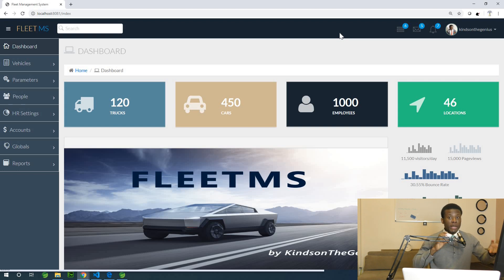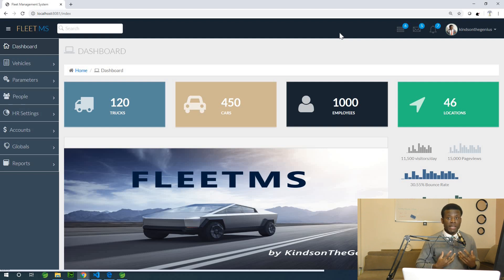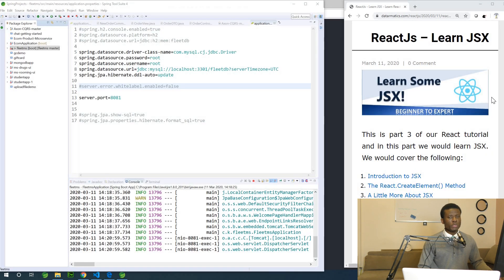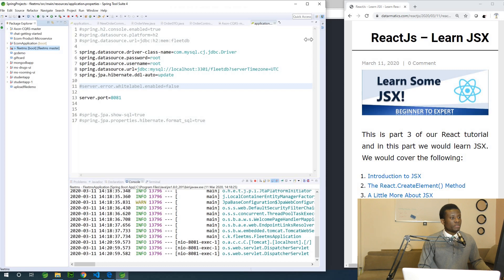The UI you see right now we are building using Bootstrap and jQuery. I want to build the UI using React and then we can see how it compares — how difficult, how easy, and how user-friendly a UI built with React can be compared to that built with Bootstrap. We also learned how to connect React to some other system built in Spring or any other application.